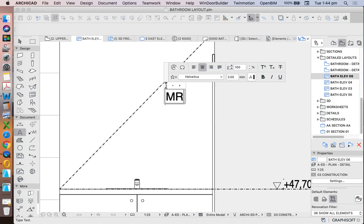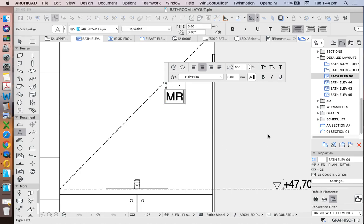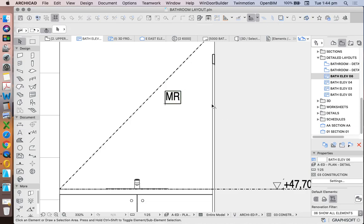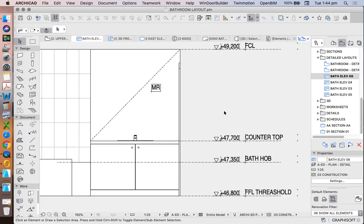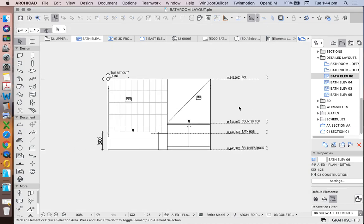And then I might have another label that describes what this is. So MR. So this is how we can annotate our elevations. We should do this for all of our elevations and our plans, our reflected ceiling plan and our detailed ground floor plan for the bathroom as well.